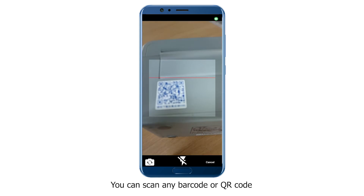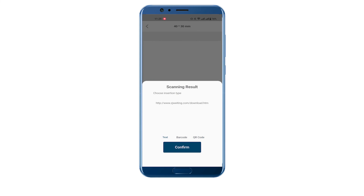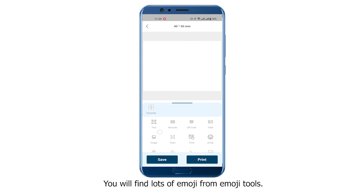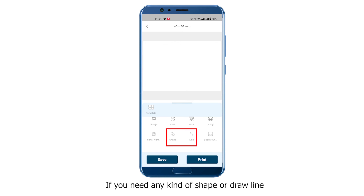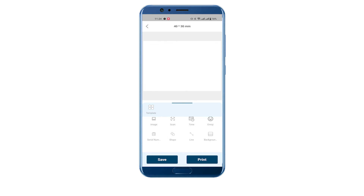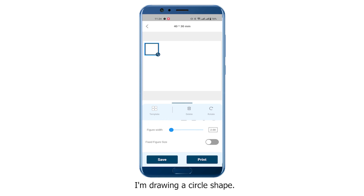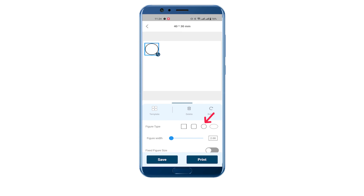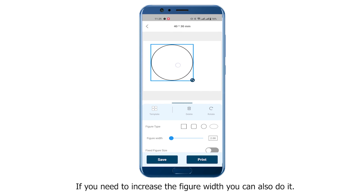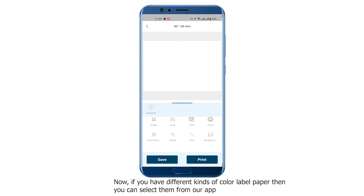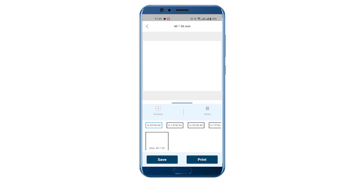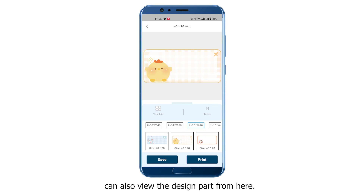You can scan any barcode or QR code to create a label. You will find lots of emoji from the Emoji Tools. If you need any kind of shape or drawn line, draw them from here — for example, I'm drawing a circle shape by clicking the circle from the figure type. You can also increase the figure width. If you have different kinds of color label paper, you can select them from the app and preview the design.